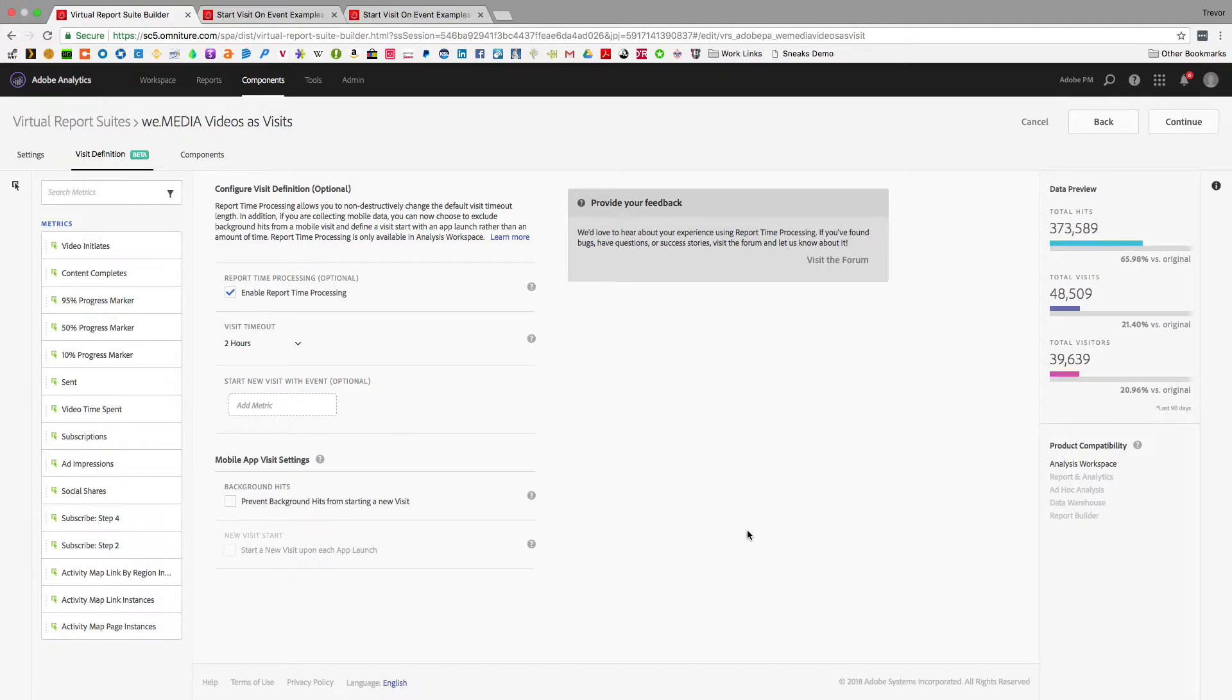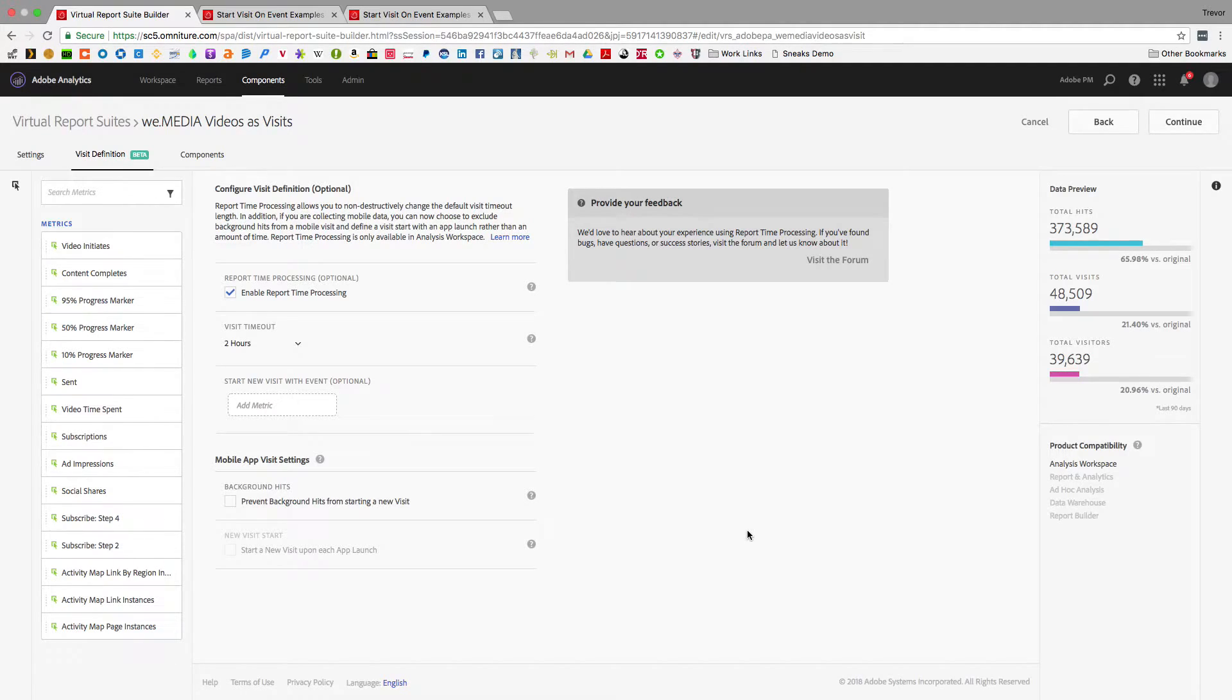And we're excited to show you a new feature that we've added that lets you have even more flexibility in how you define a visit. And that new feature is the ability to start a visit with an event.